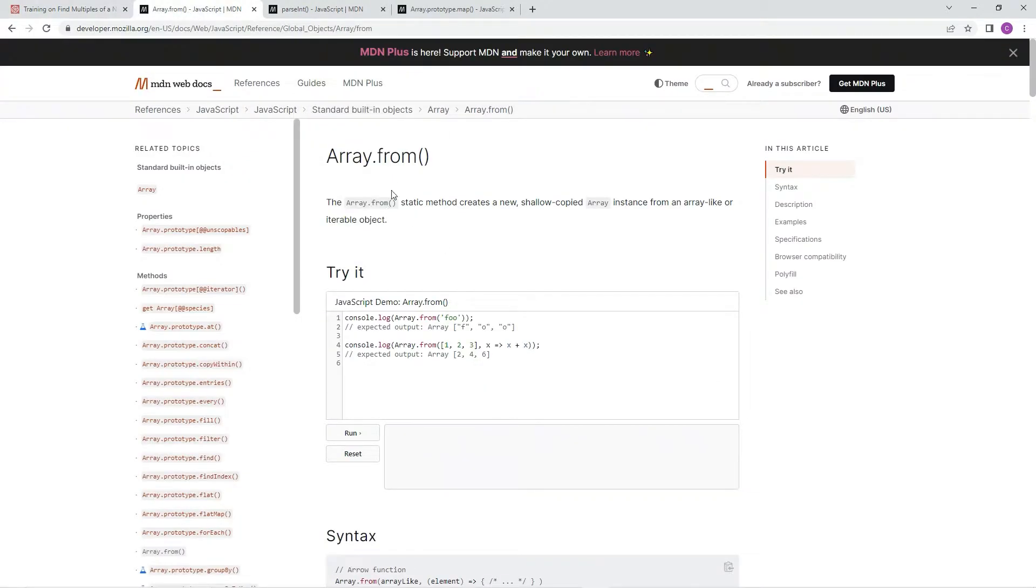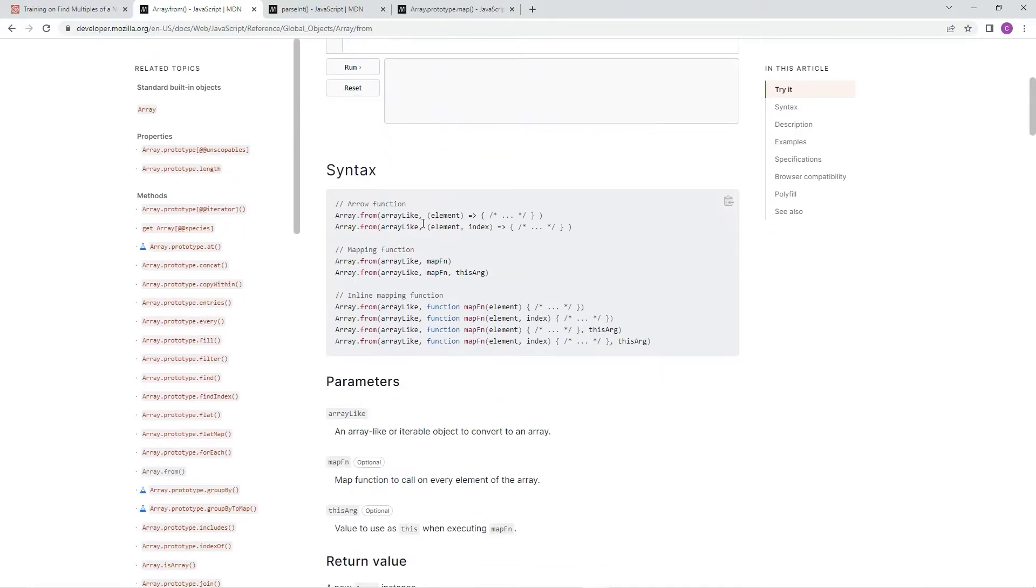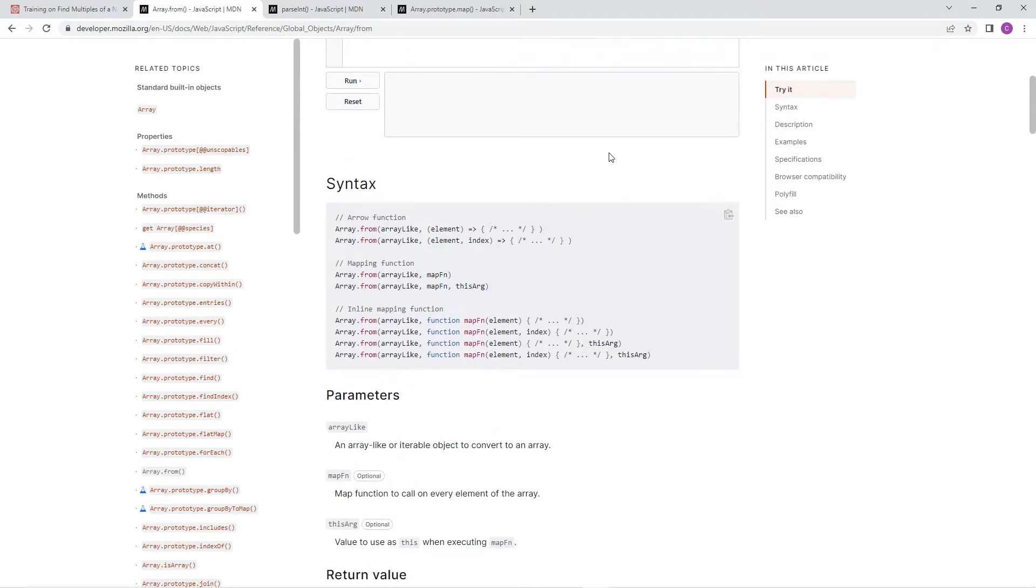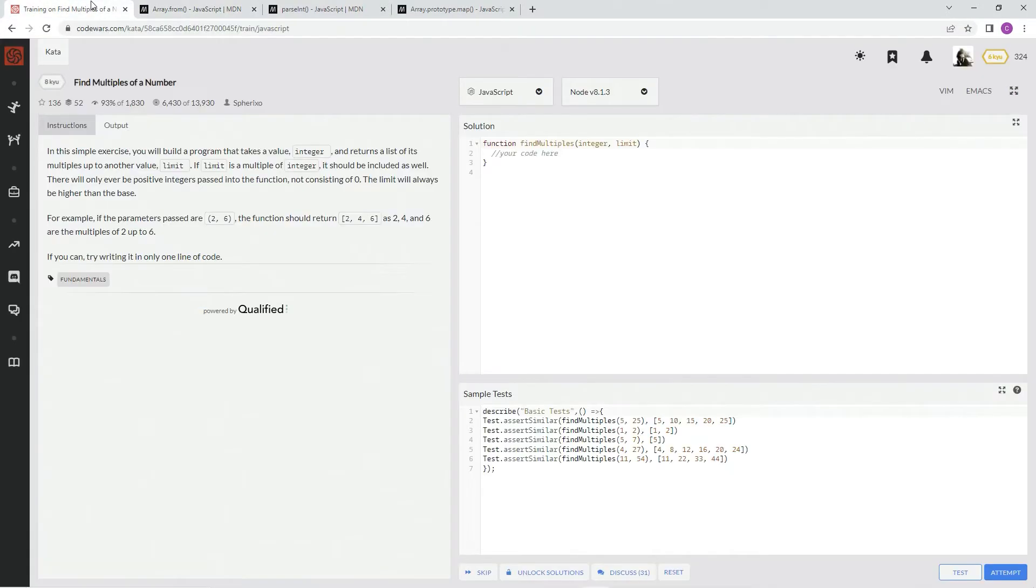So that's what we're going to use array.from for. The array.from static method creates a new shallow copied array instance from an array-like or iterable object. And the syntax we're going to use is going to be one of these maps right here. Probably this one, and I'll show you why, but let's get started real quick before we get into all that.